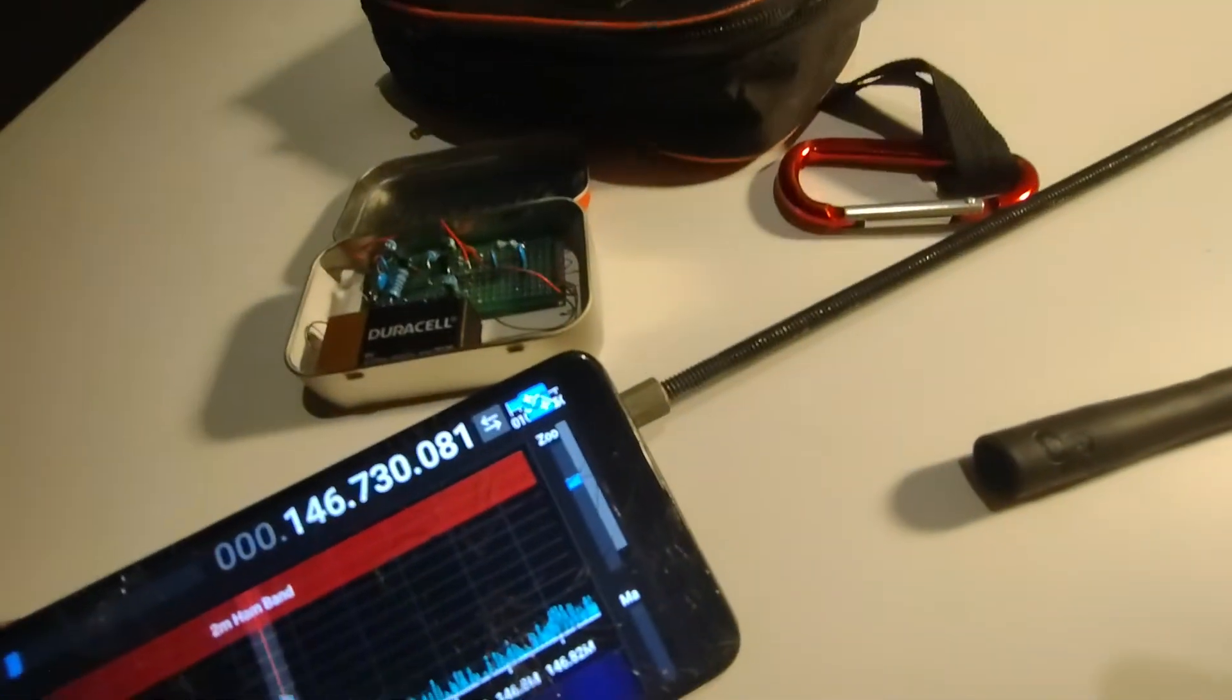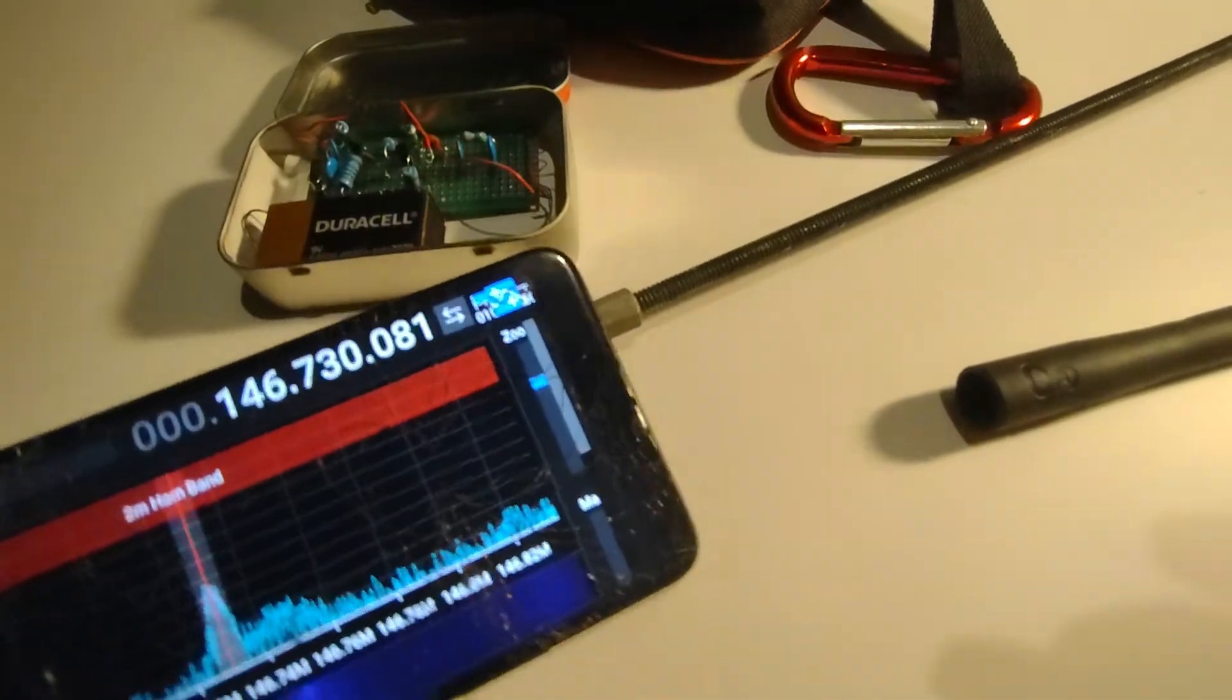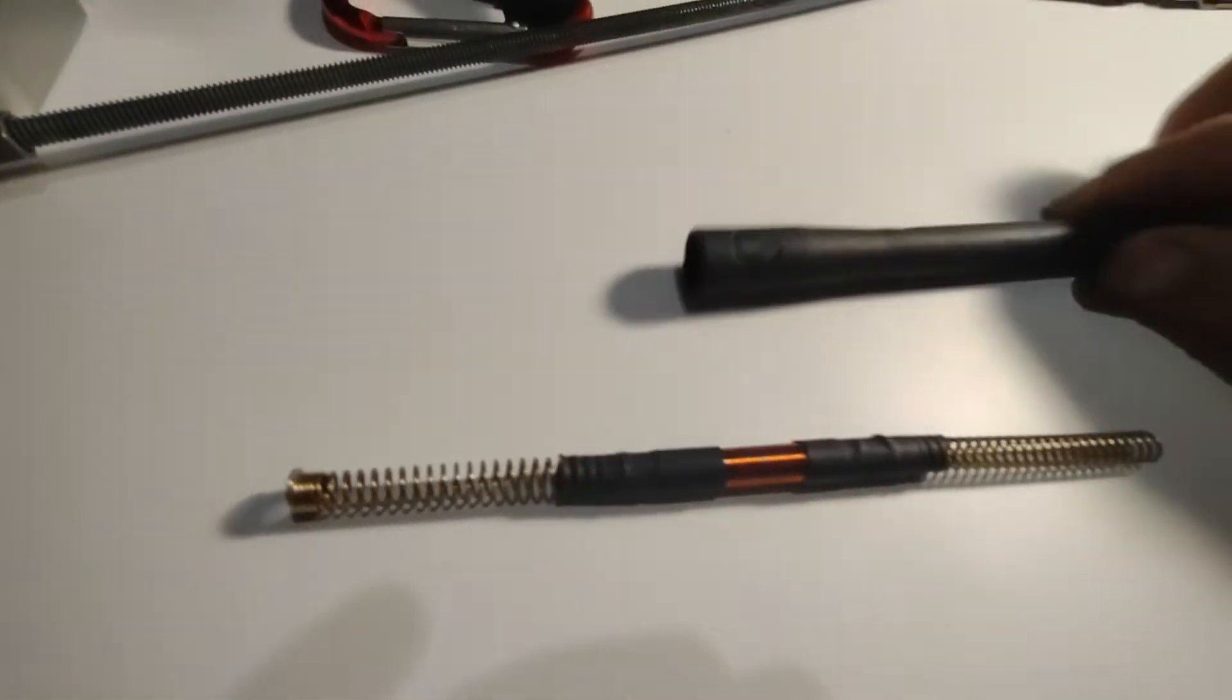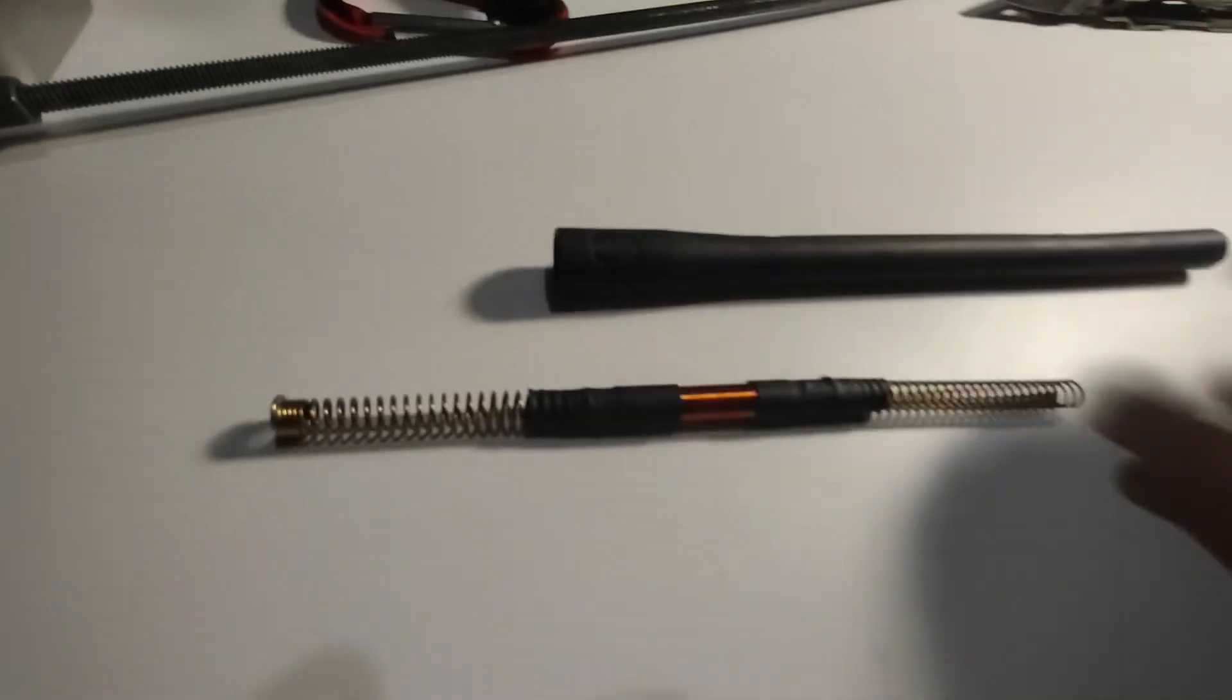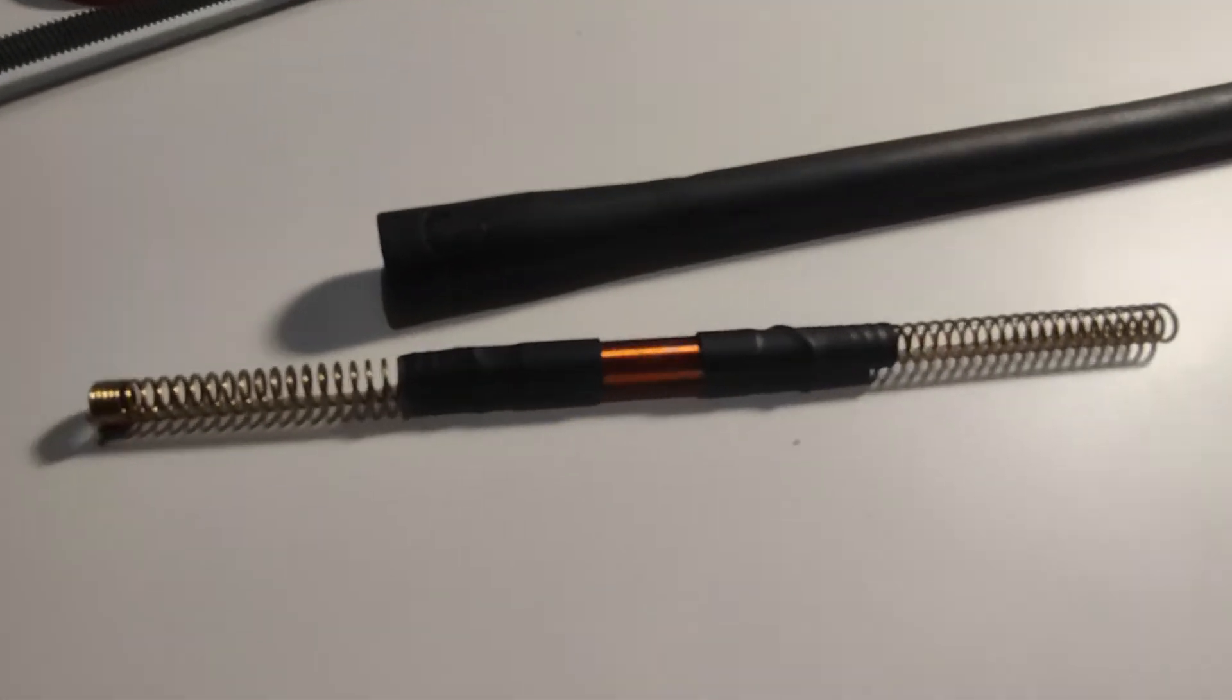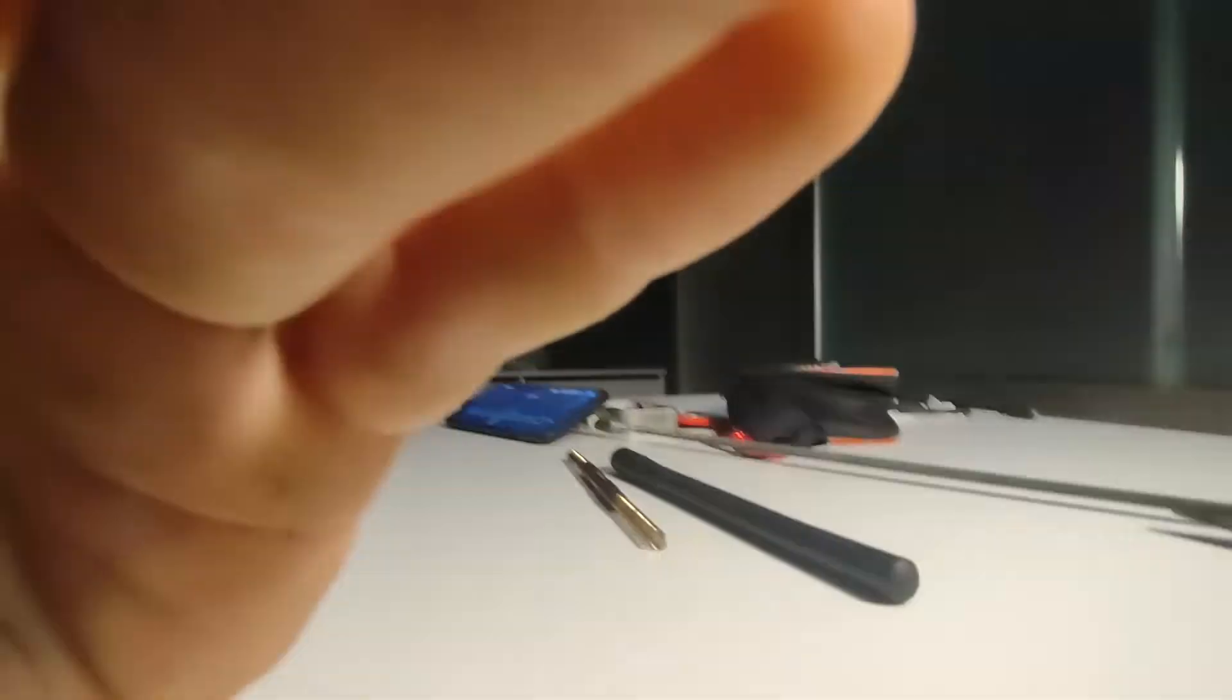And yeah, so the antenna was an old CB antenna, CB rubber duck antenna. As you can see, this is the inside of the CB antenna. Hold on here. Let me get the antenna for you.